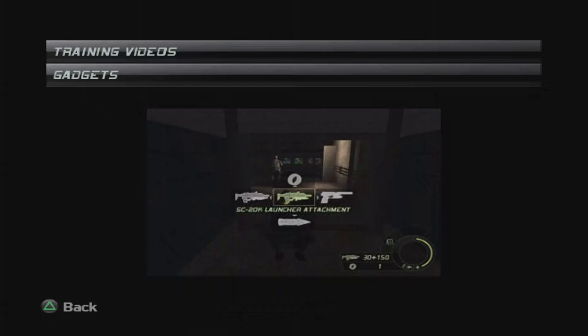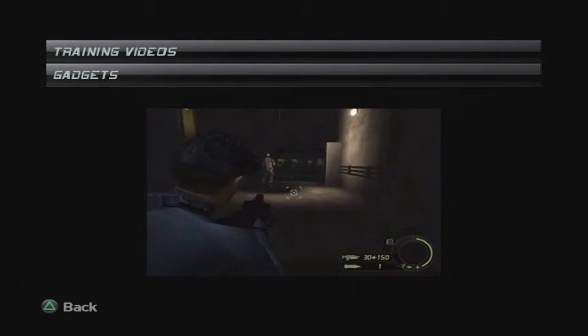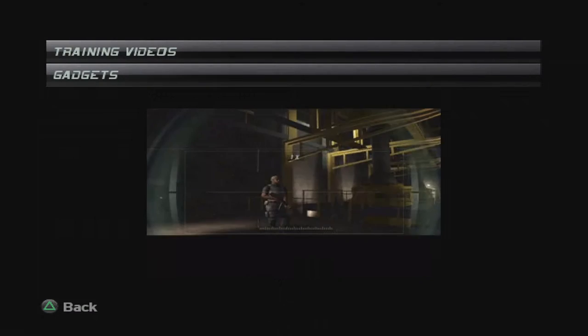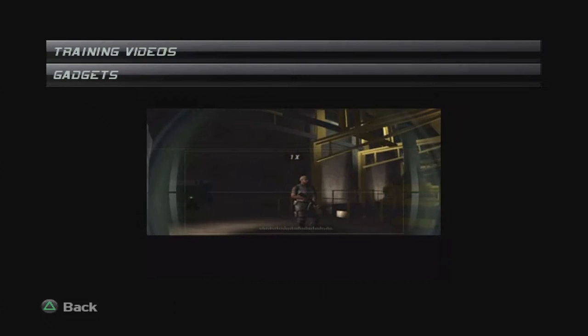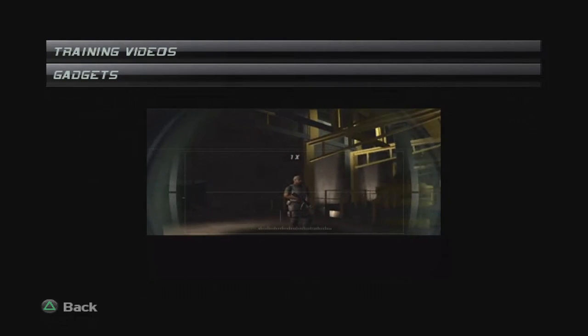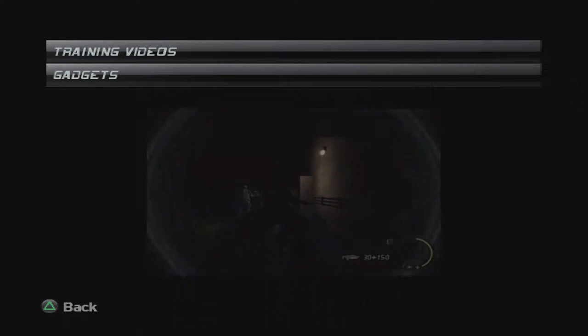First up is the extremely useful sticky camera. Just load it up, aim, and fire. Only one guard to take care of. Good.